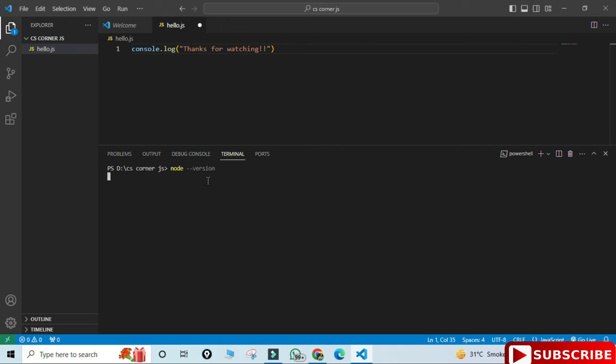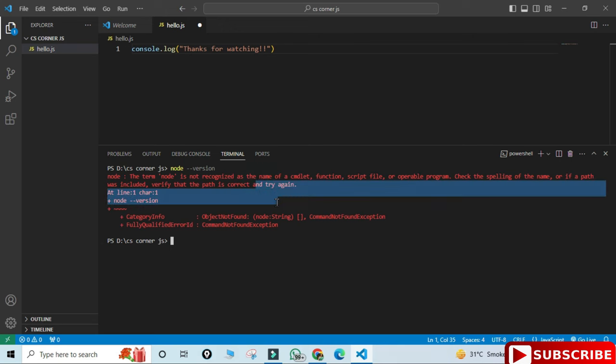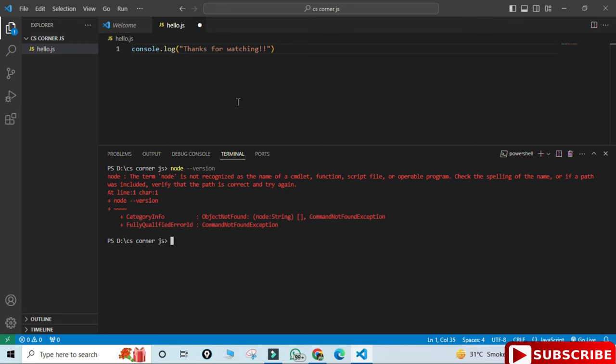Here I'm simply showing you my node version. Hence I told you that install Node.js first. Node space hyphen hyphen version. I'm getting error that the node is not recognized as a command. This error I'm getting because the path of node is not set in my environmental variable. So for that we have to set the path of Node.js in my environmental variable.